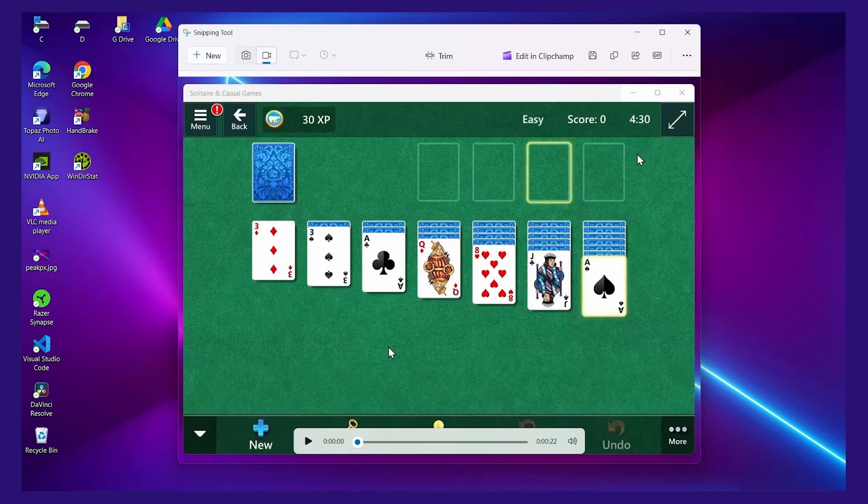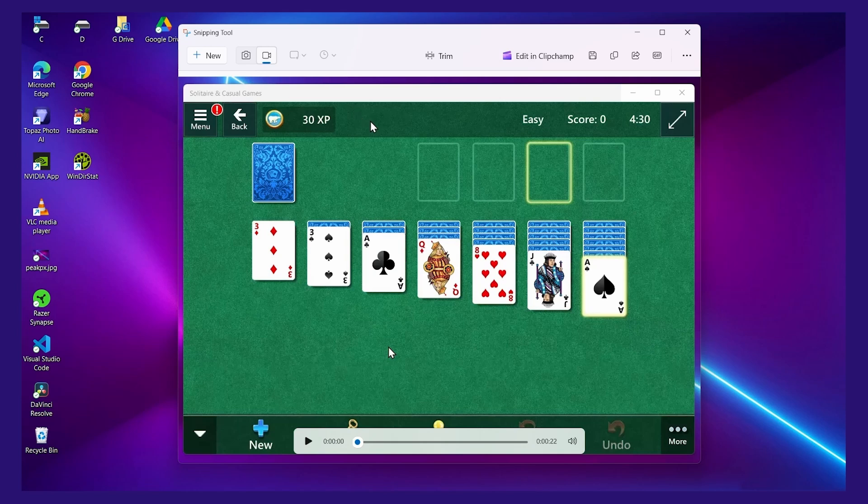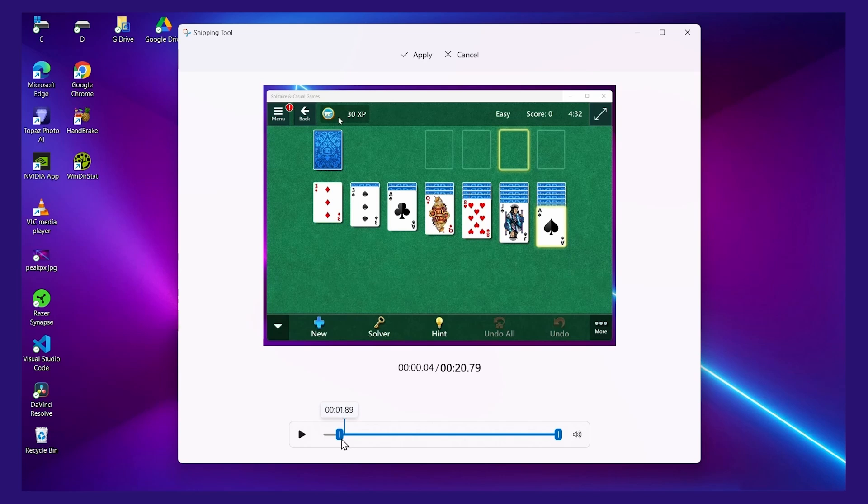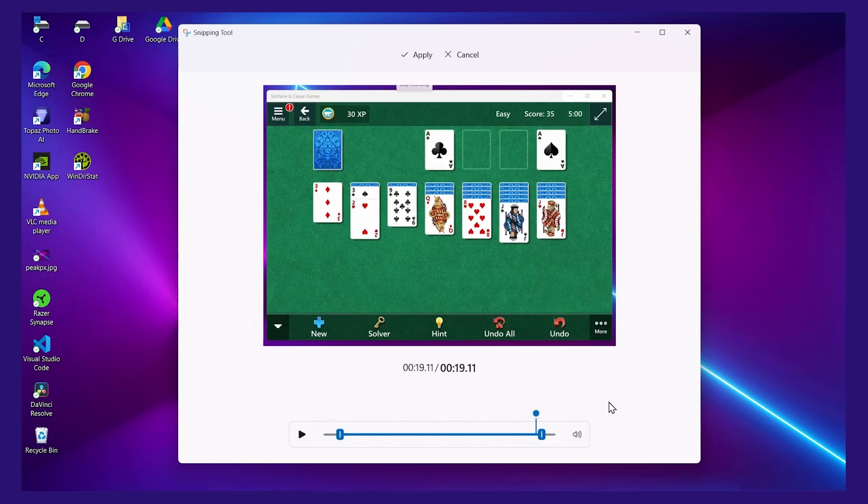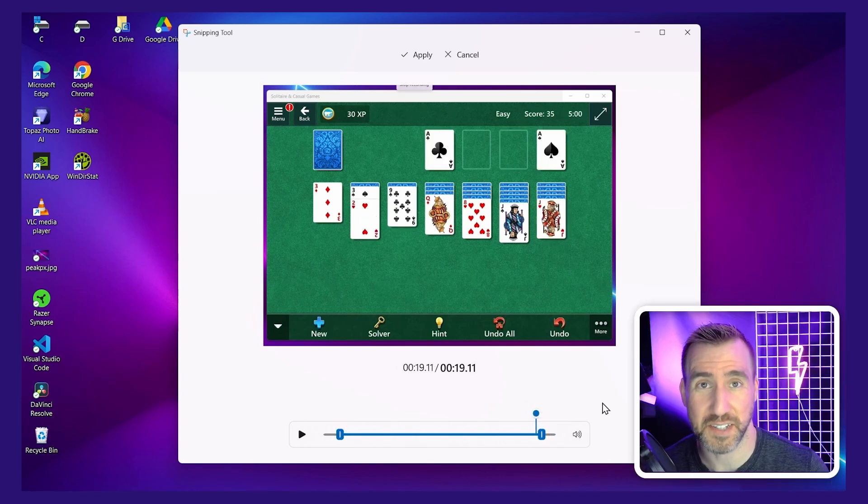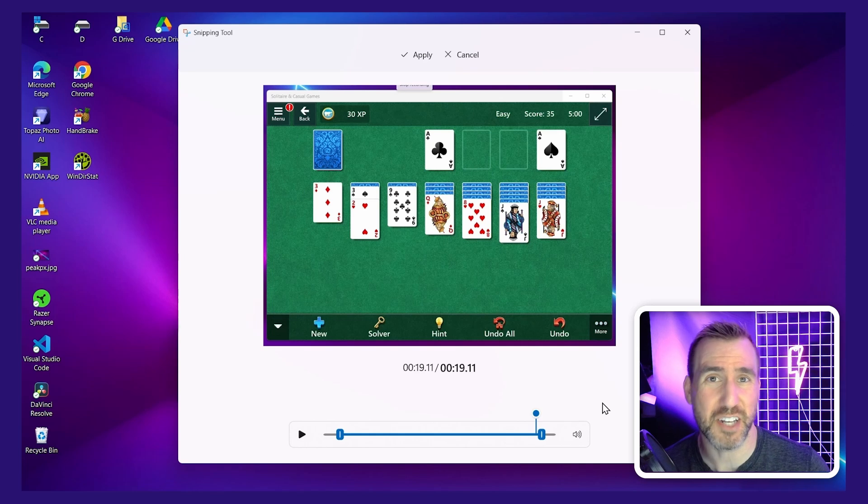Now that the recording has stopped, I'm back in the Snipping Tool here, and I have a couple options. First, I can trim the video. So if I press trim here, I can choose if I want to trim off the beginning of the video or the end of the video. This is good if the beginning of your video was you just getting stuff into position and you want to get rid of that in your file.